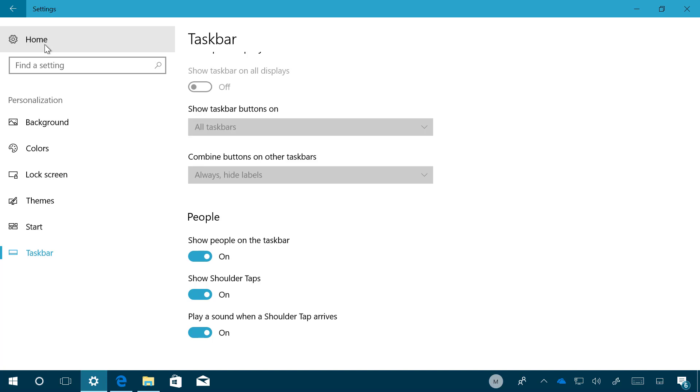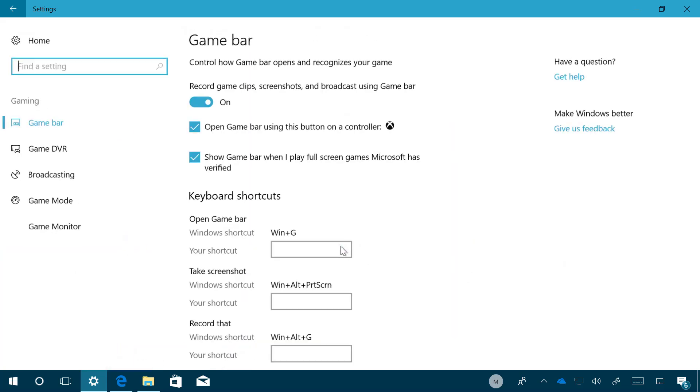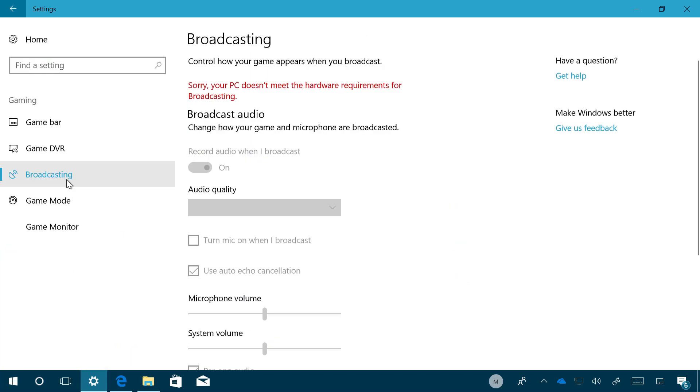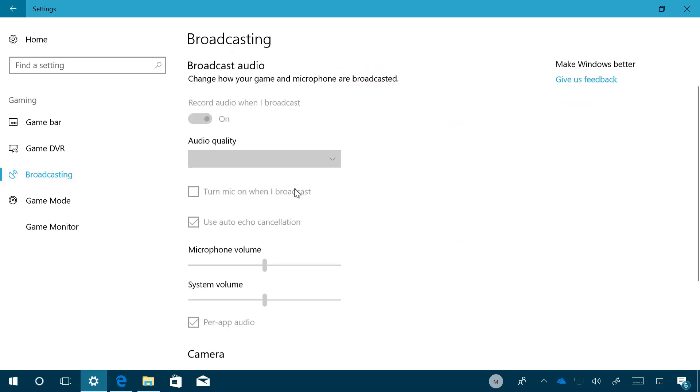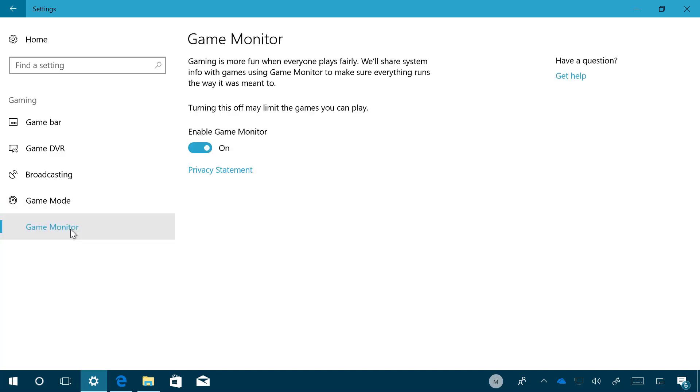So now let's go to Gaming. On the Broadcasting page, now includes a new option that is called Per-App Audio and basically it allows you to broadcast using the audio from the game and not from the entire system. We also are going to see a new Game Monitor page on build 16199, but Microsoft has confirmed that this is just a test page that might include new features in the future but not right now. Right now, anything you see here doesn't do anything.